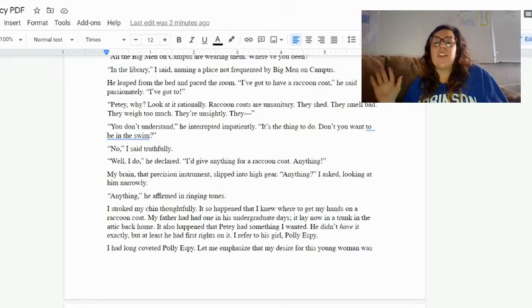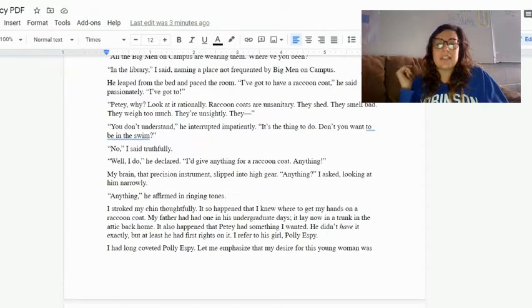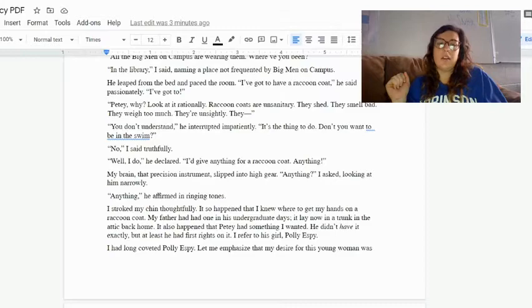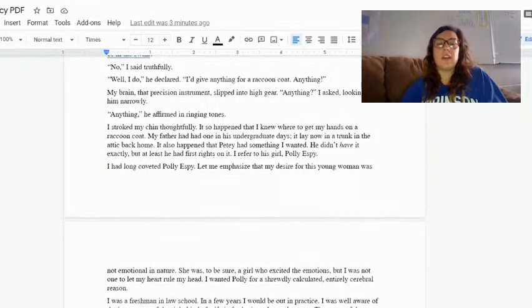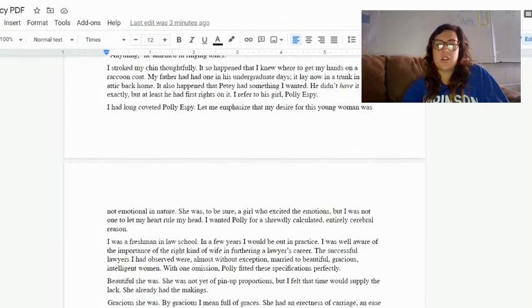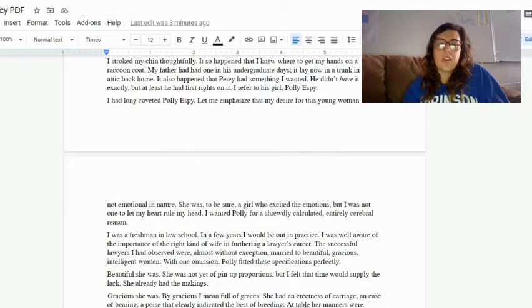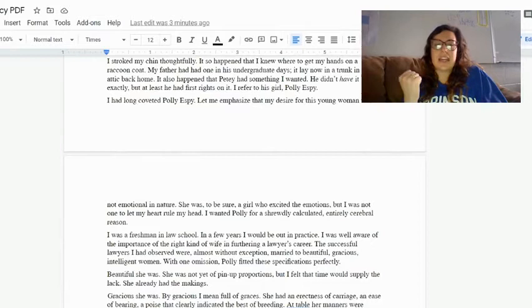My brain, that precision instrument, slipped into high gear. 'Anything?' I asked, looking at him narrowly. 'Anything,' he affirmed in ringing tones. I stroked my chin thoughtfully. It so happened that I knew where to get my hands on a raccoon coat. My father had one in his undergrad days, and it lay now in the trunk in the attic back home.